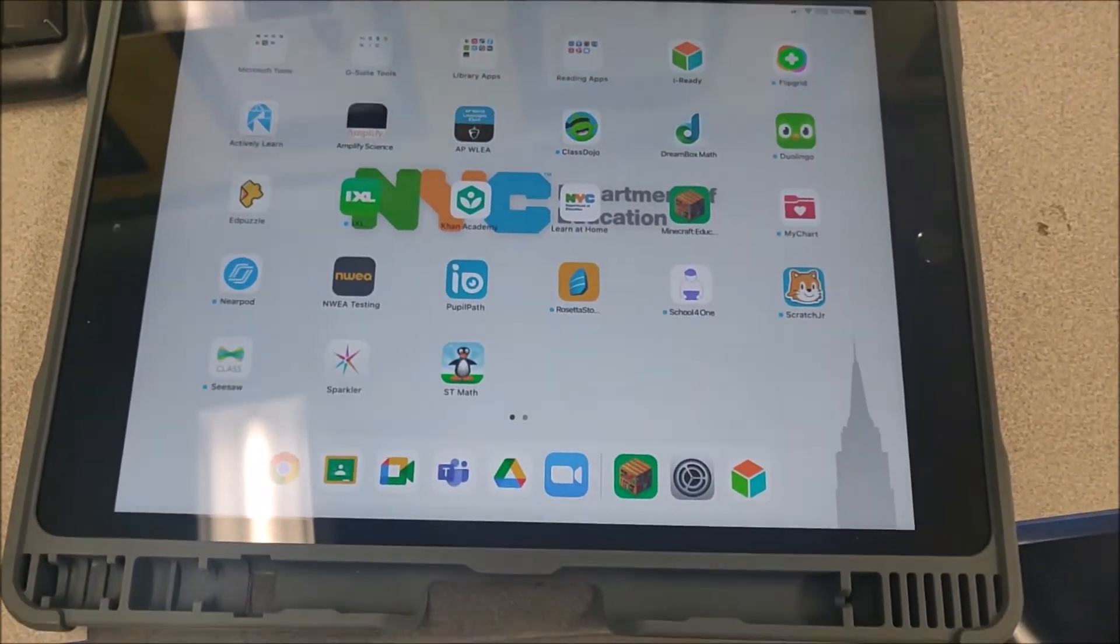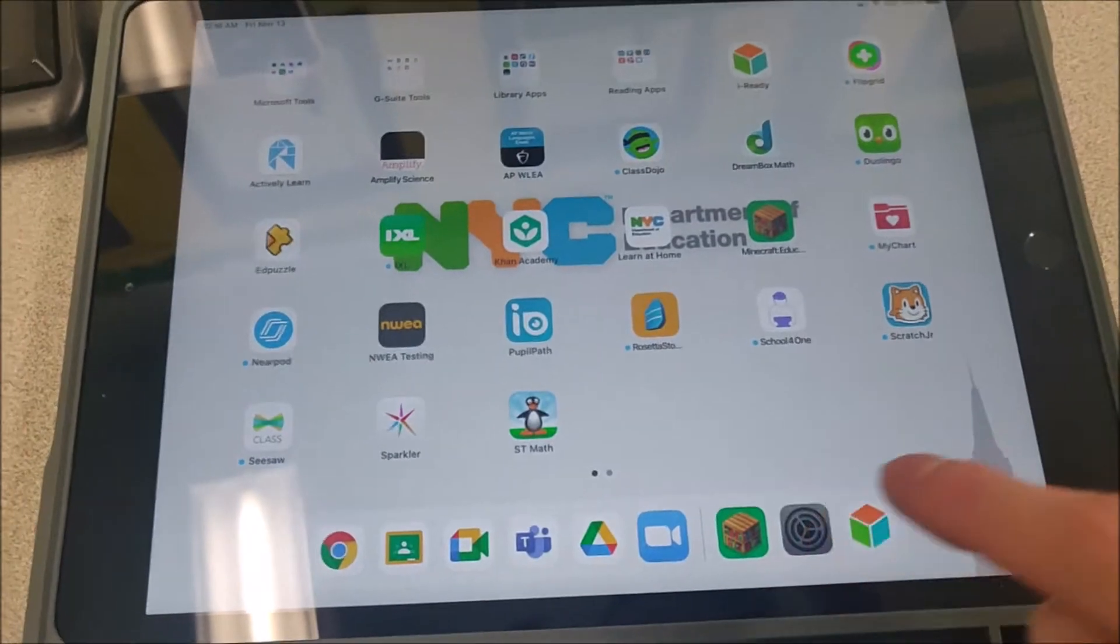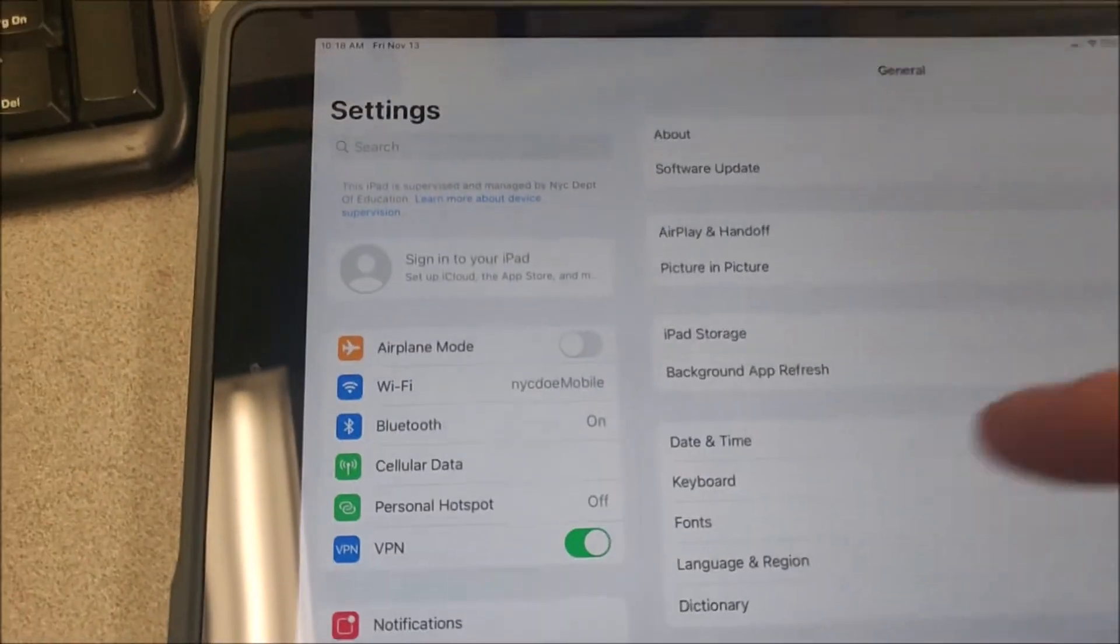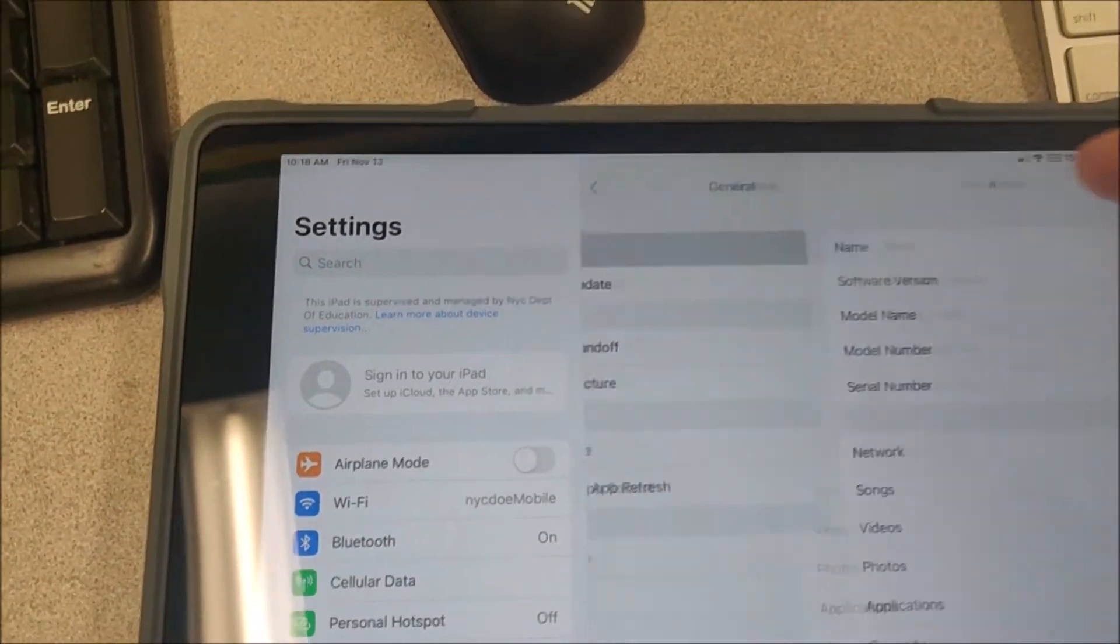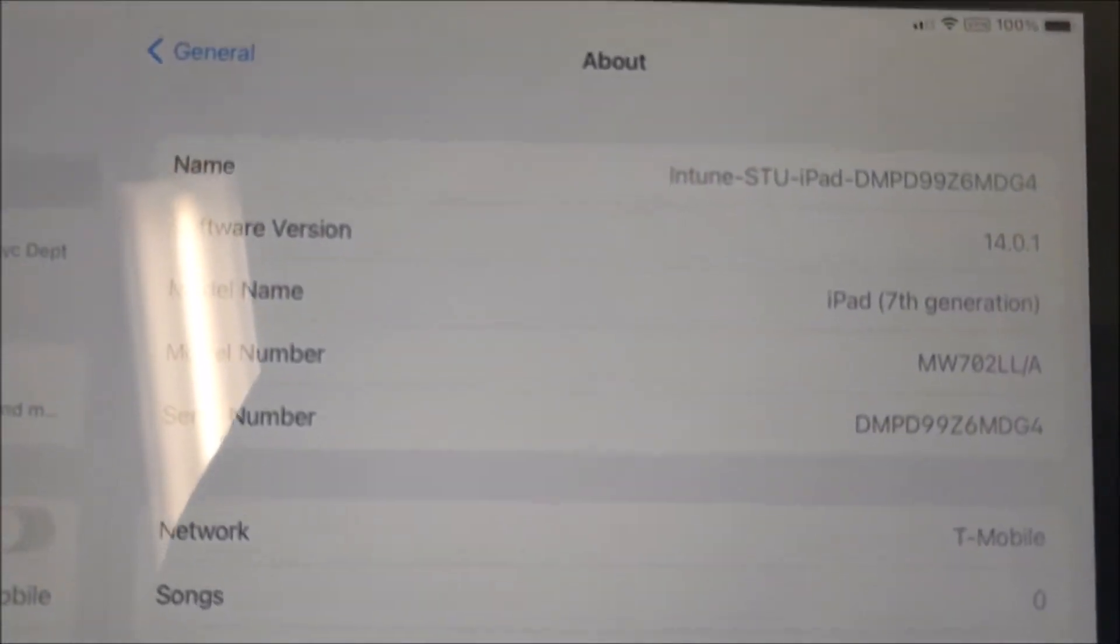In addition to that, just in general, you can click on settings, you can click on about, and you can see the version right there is 14.0.1.